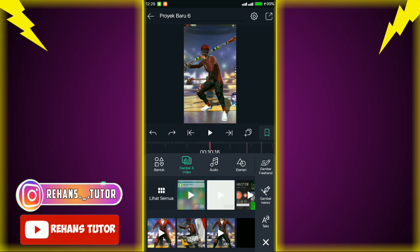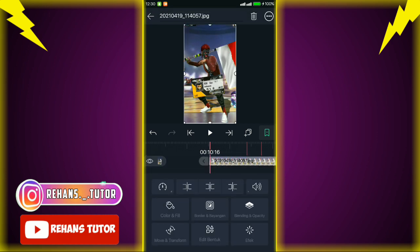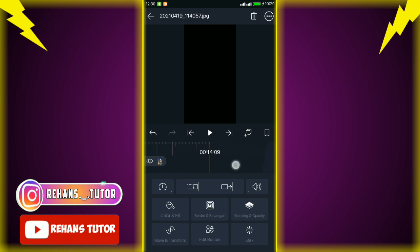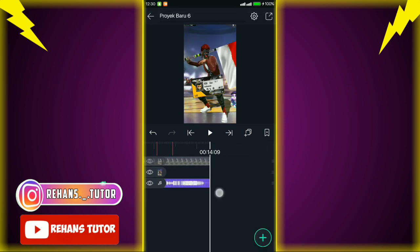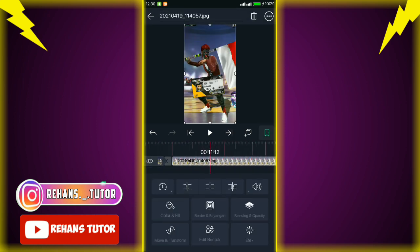Jika sudah, pergi ke akhir video lalu pilih yang ini guys. Jika sudah, potong-potong fotonya sesuai dengan tanda beatnya.